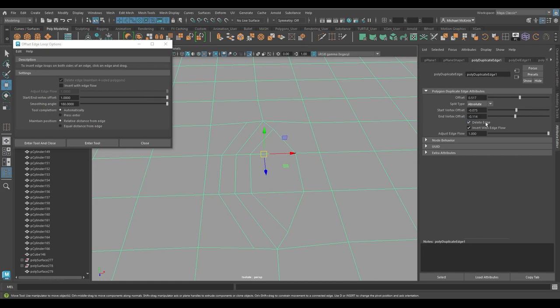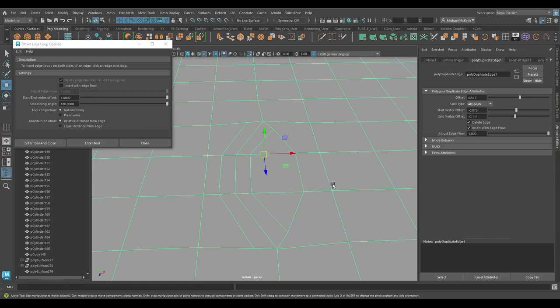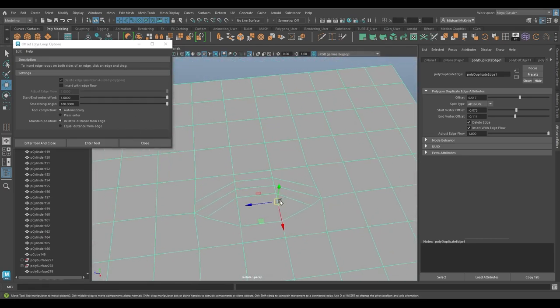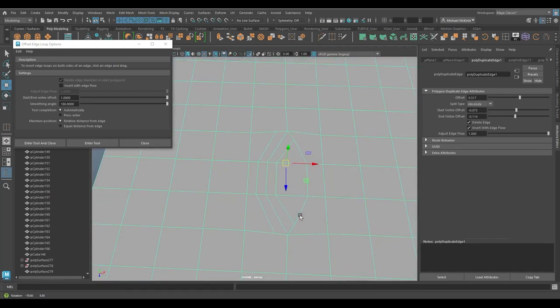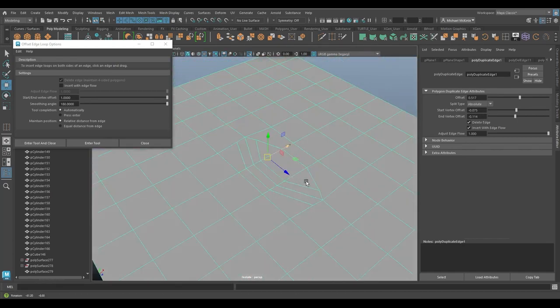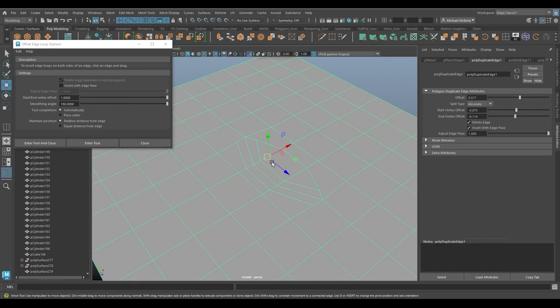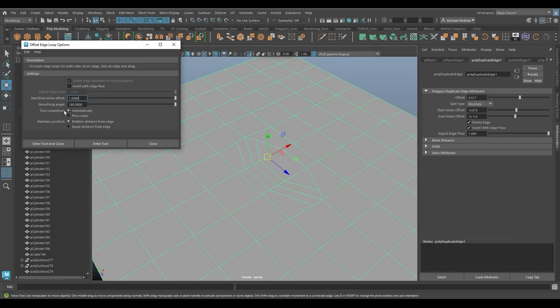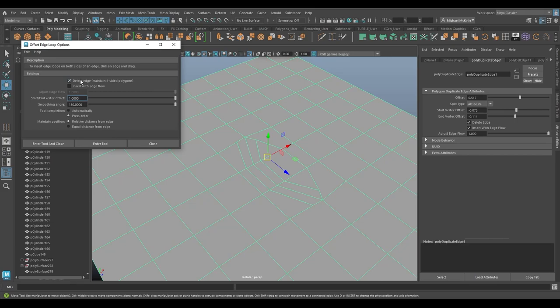What the delete edge checkbox should do is it's supposed to attempt to maintain four sided faces and will delete edges whenever it doesn't do so. Let's see if I can try to get that opportunity to come up. I have delete edge turned on. I'm going to have to do it again with a new tool. So you'll notice up here in the options delete edge is grayed out. In order for this to become available, you have to actually change the tool completion, the next setting down here under smoothing angle from automatically to press enter. And then when press enter turned on, you see the delete edge becomes an option.